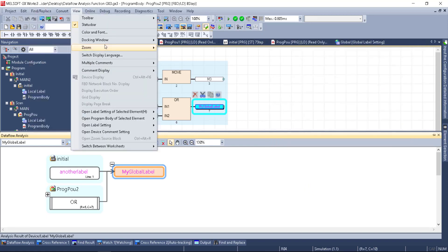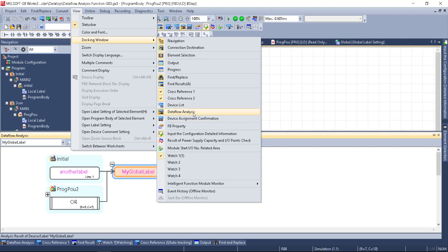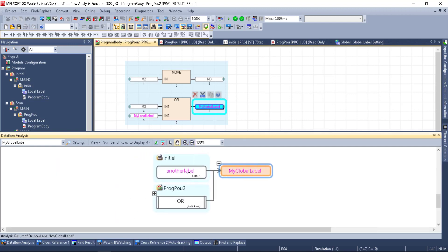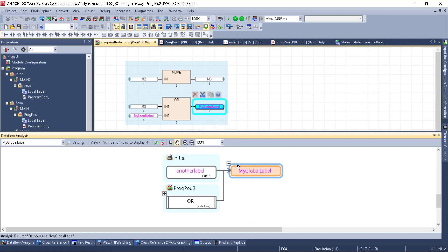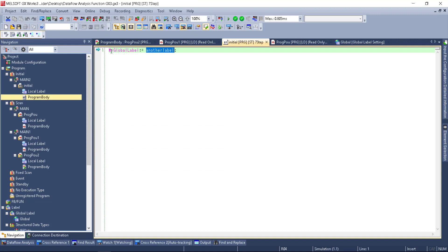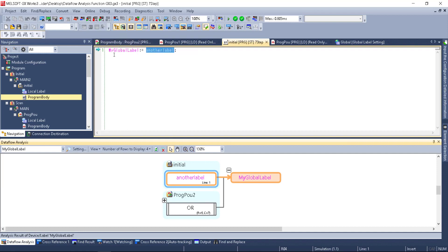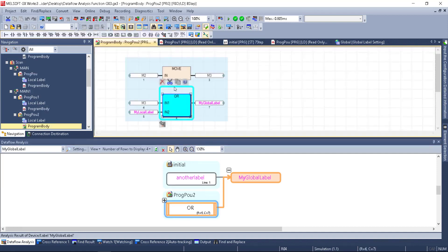Additionally, we can find this in View > Docking Window and bring up Dataflow Analysis to dock the window. What happens then is it gives a very nice graphical flowchart of that global label, telling me what items influence it. We see another label here — I can click on it and it takes me directly to that location in the program. I can click on the OR block and it takes me to the OR. This tells me there are two different things influencing this.